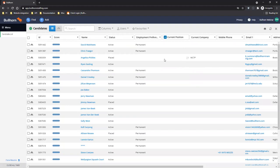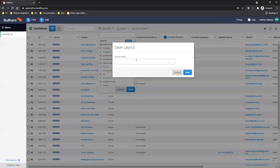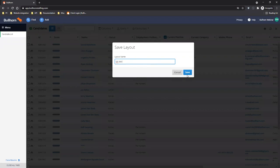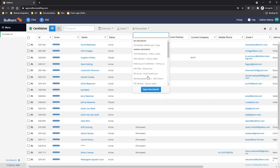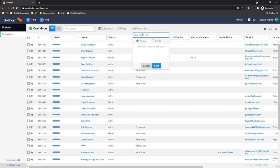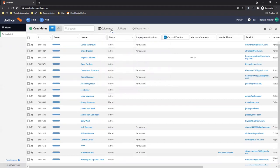Next question: can I share saved layouts with other users? Yes. When you create your columns, hit create and save a layout name. You can then save a favorite search — you don't actually need a search in there, you can just save it with the column layout and share it publicly with specific colleagues. They can then log in, see that favorite search, open it, and create their own layout from it.